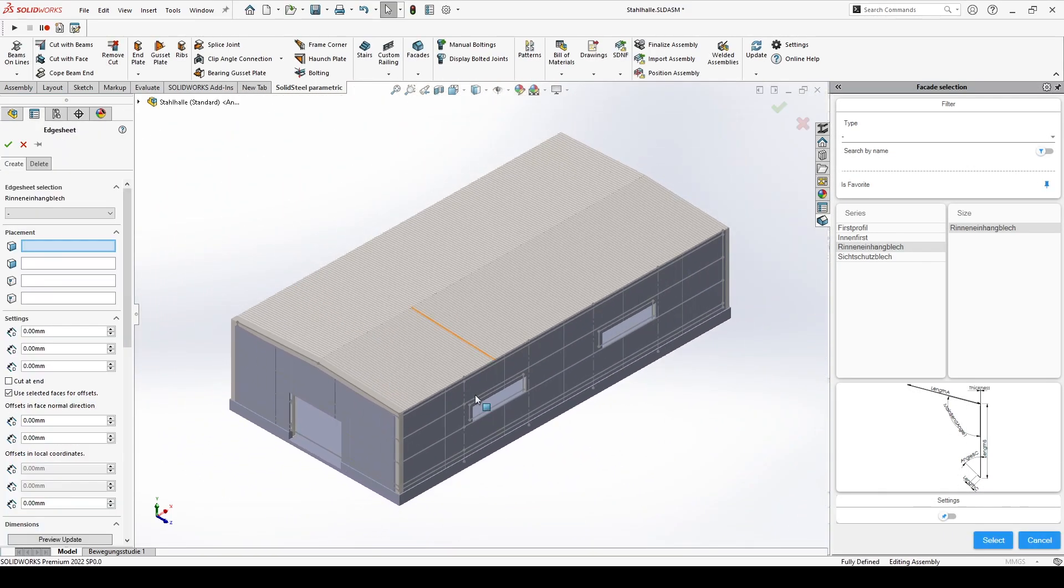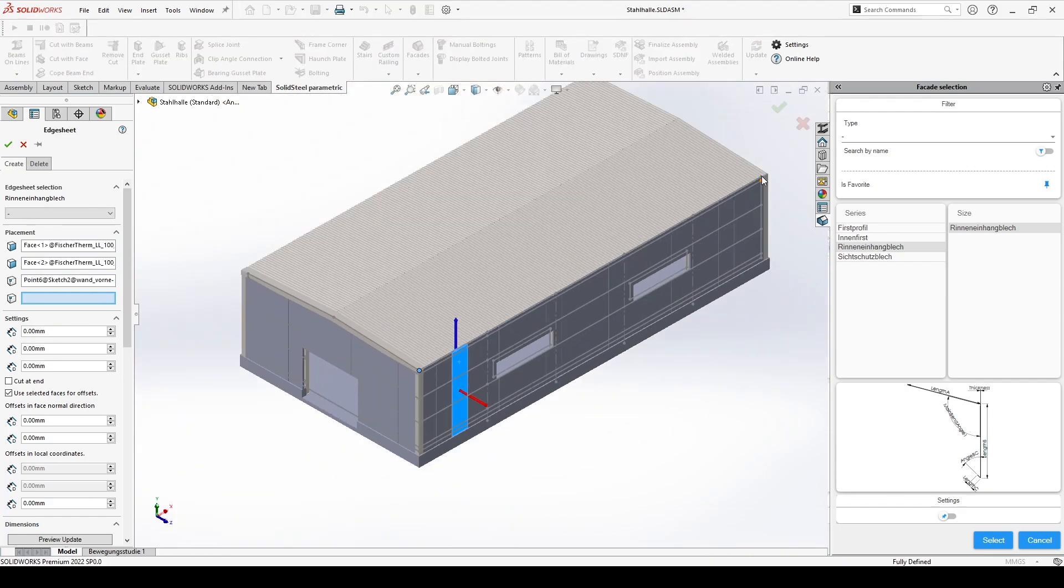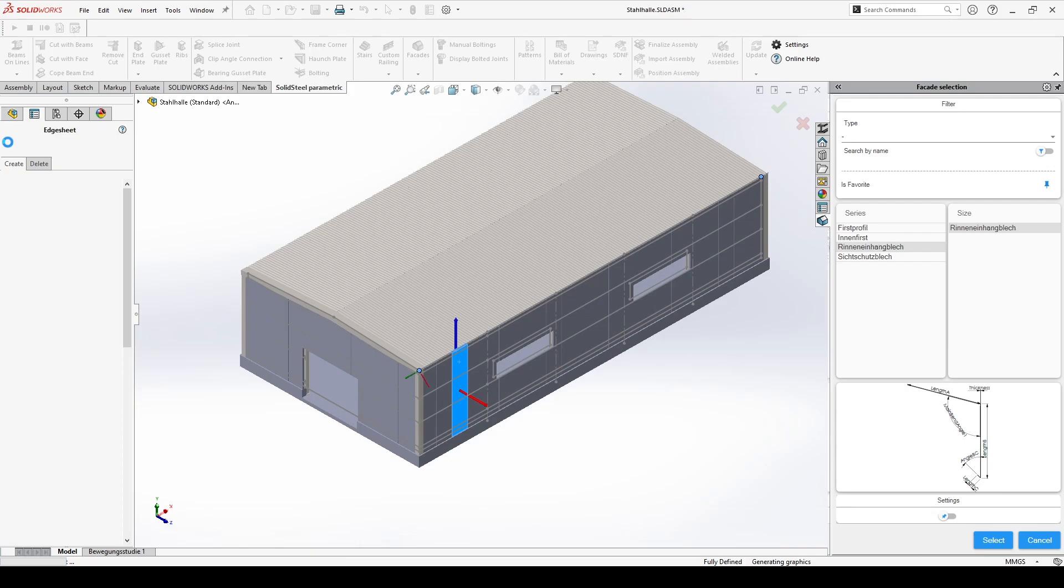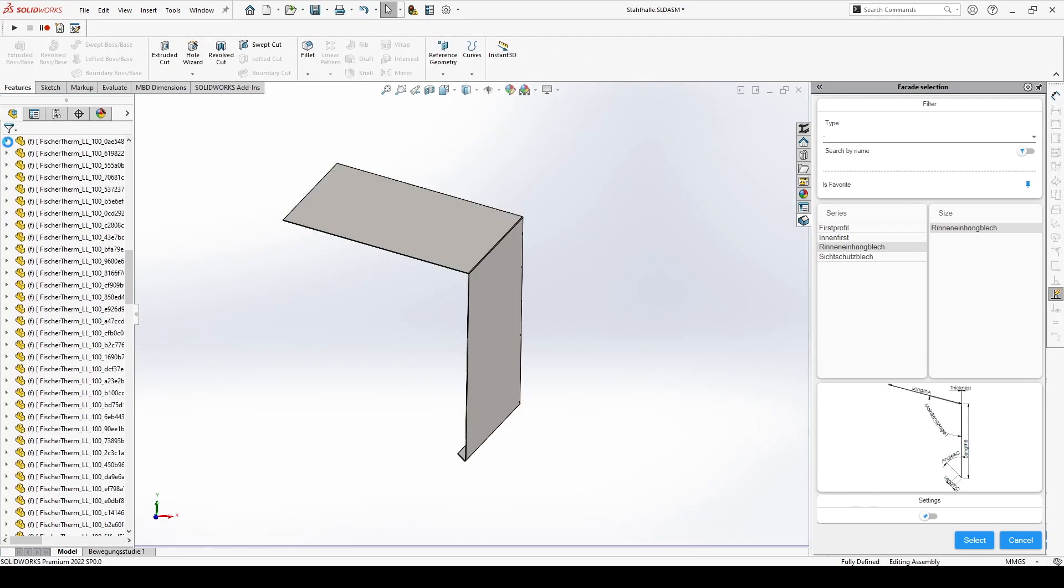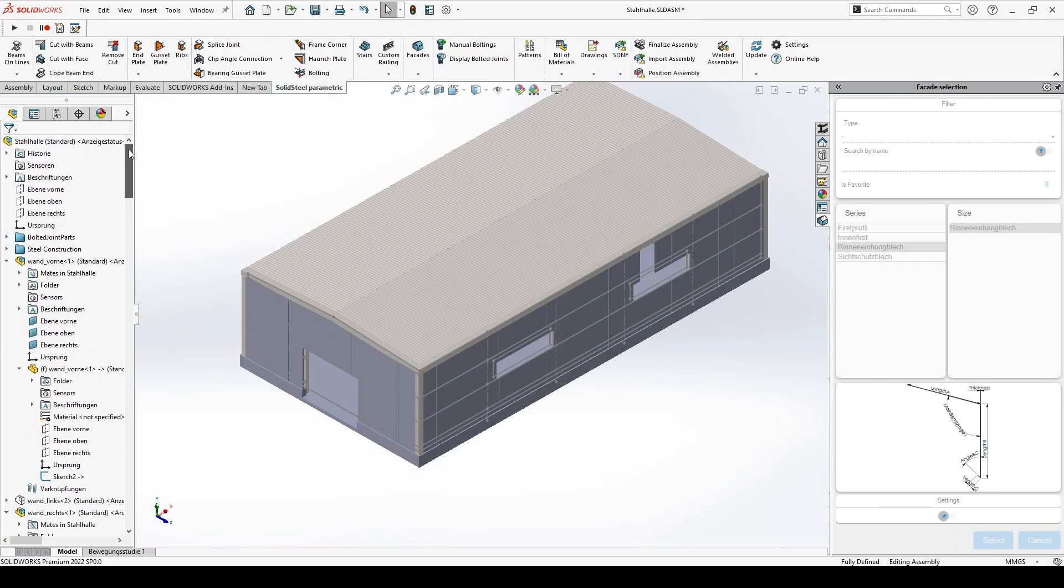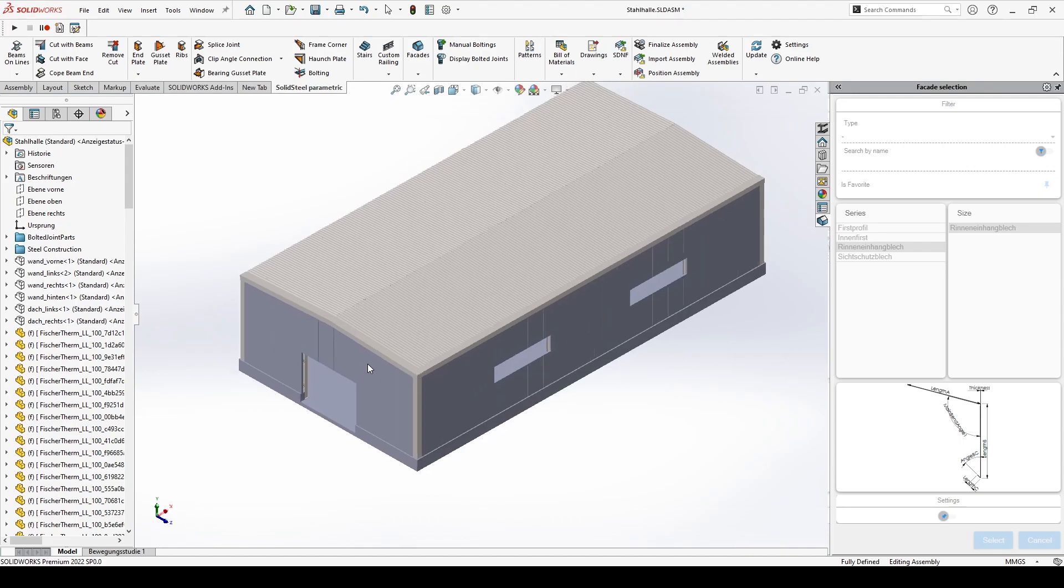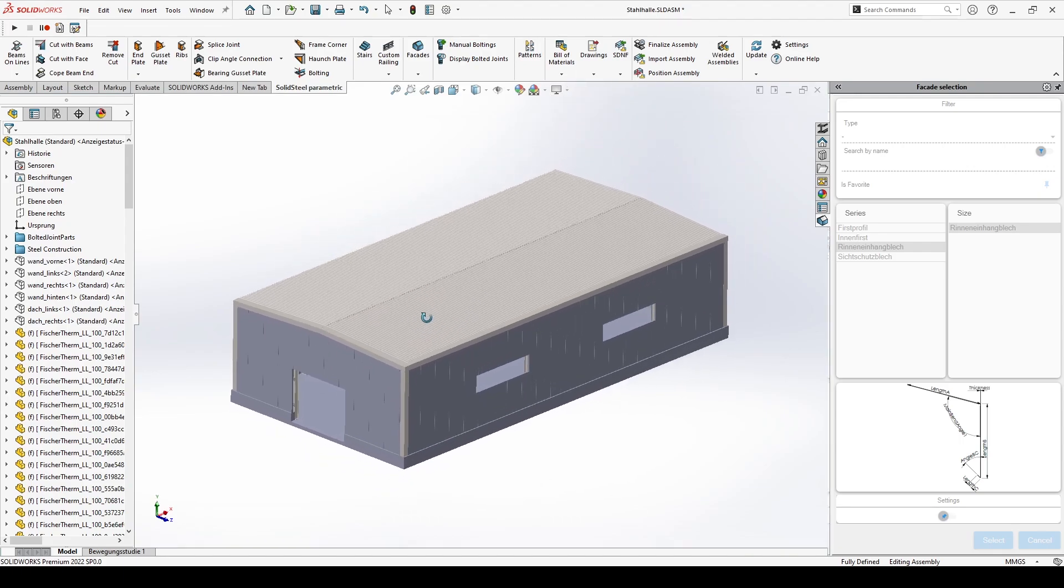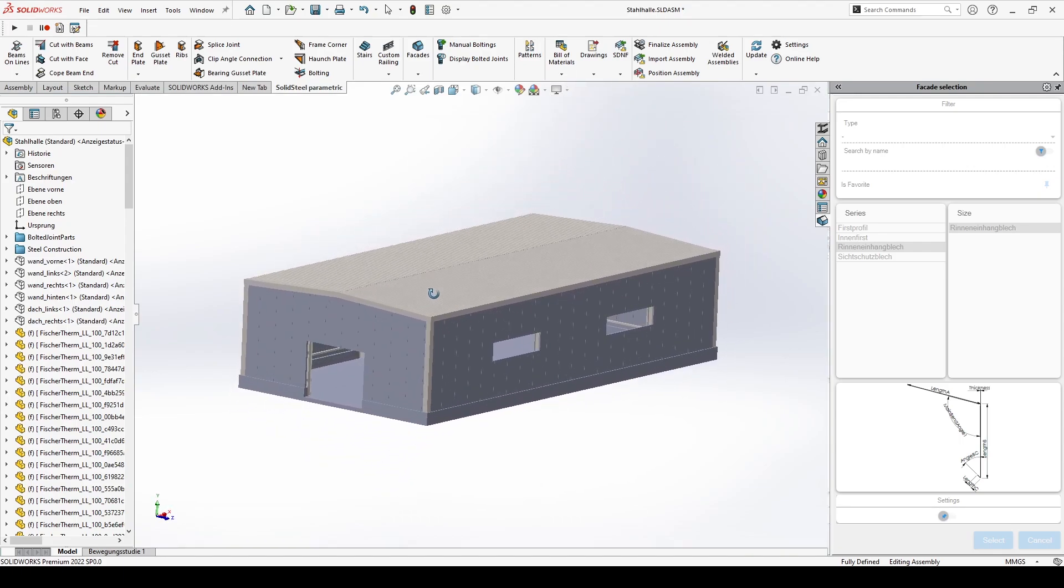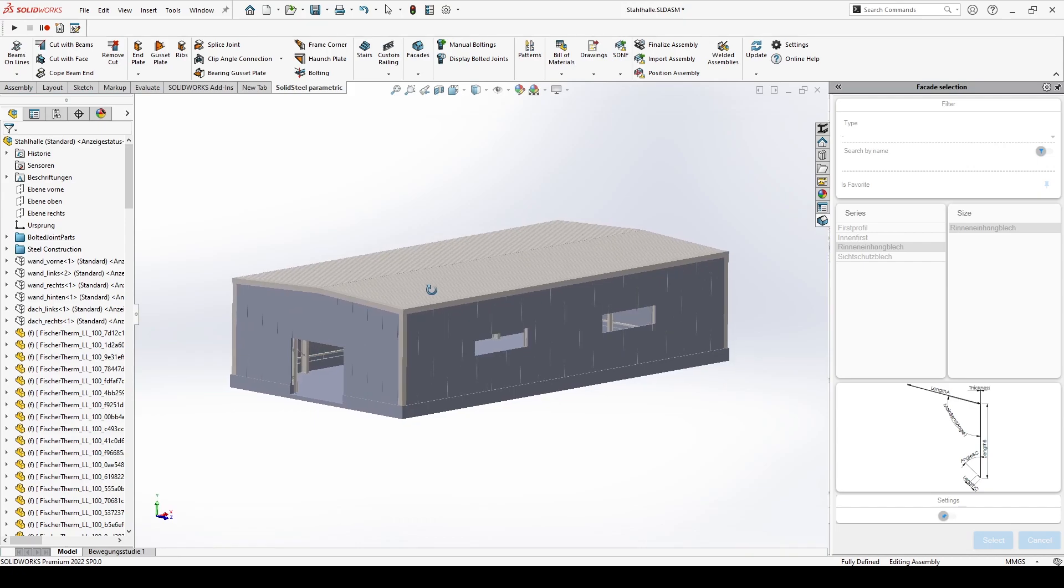As you can see the solid steel facade and roof module has become really extensive in the new version. This video is therefore rather to be seen as a schematic example and would have become much too long if all the details would have been shown. Therefore look forward to the upcoming videos in which all functions and constructive details will be shown in depth.